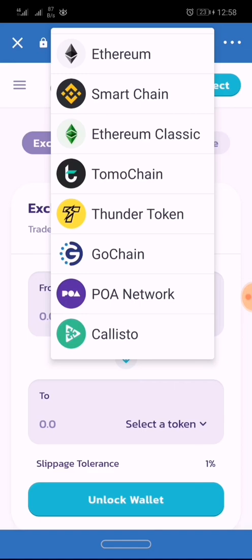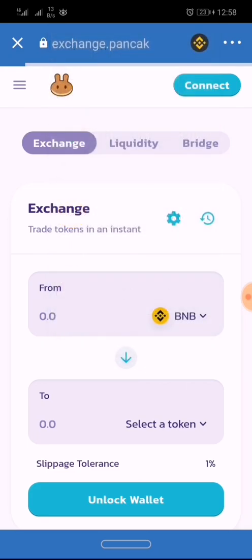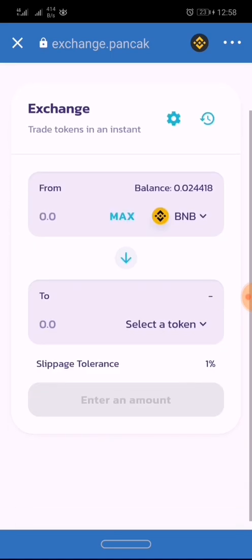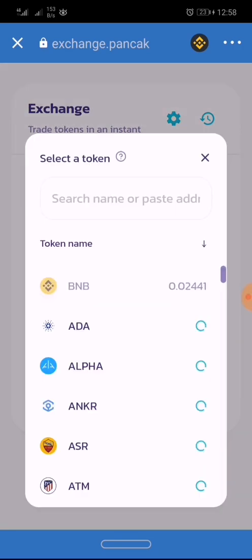As you can see, PancakeSwap is on Binance Smart Chain, so you select Smart Chain. You'll notice the wallet connects almost immediately. The next step is to choose a token you are willing to trade.